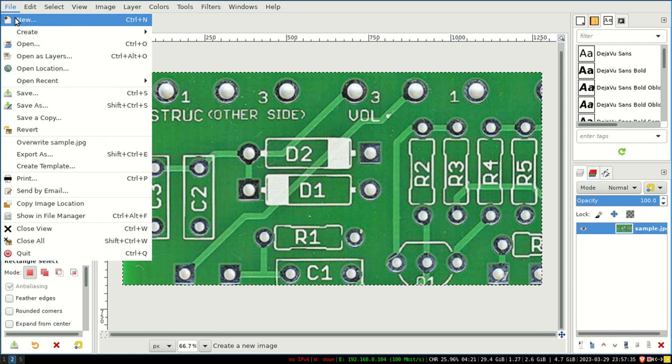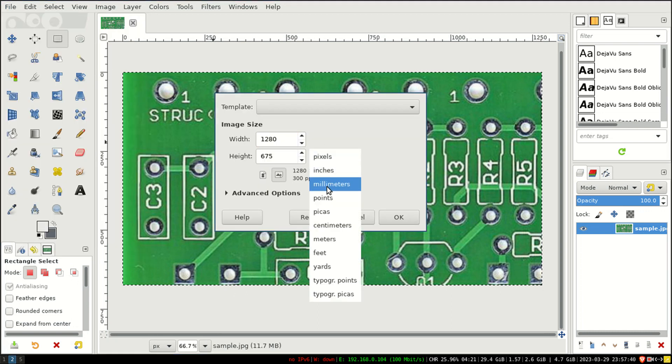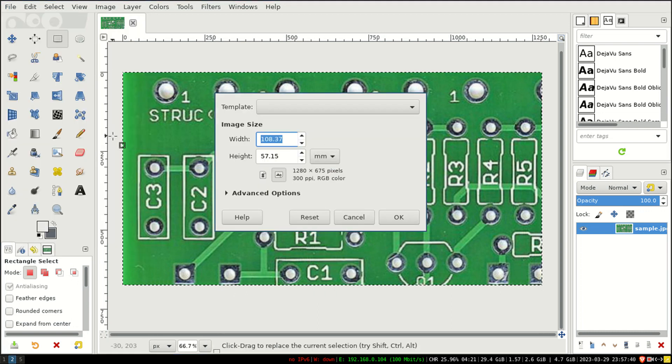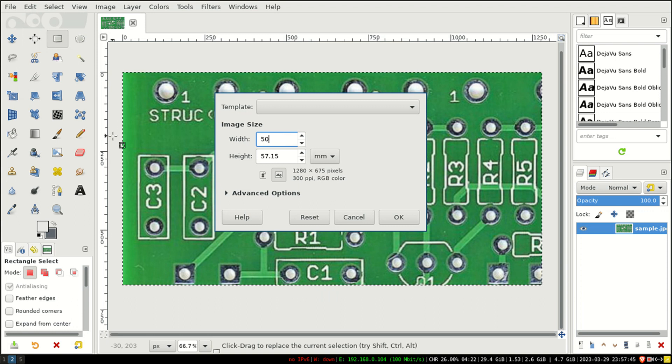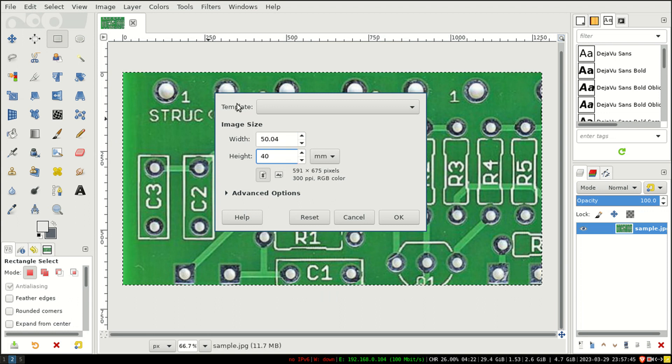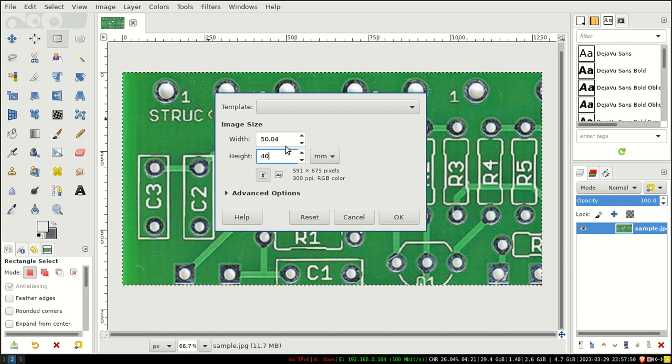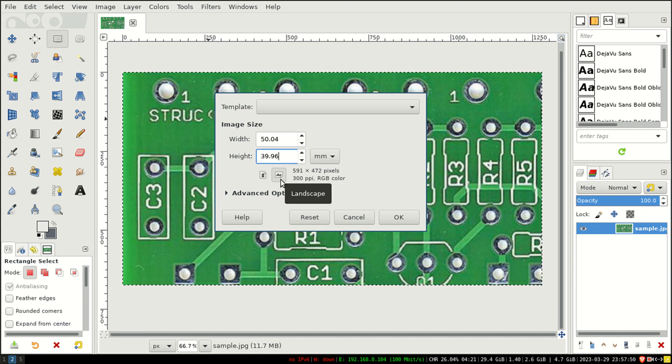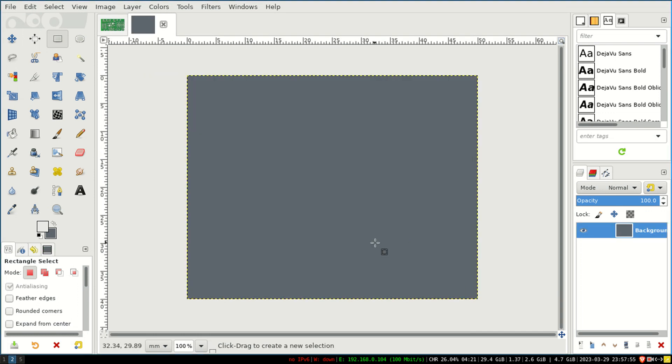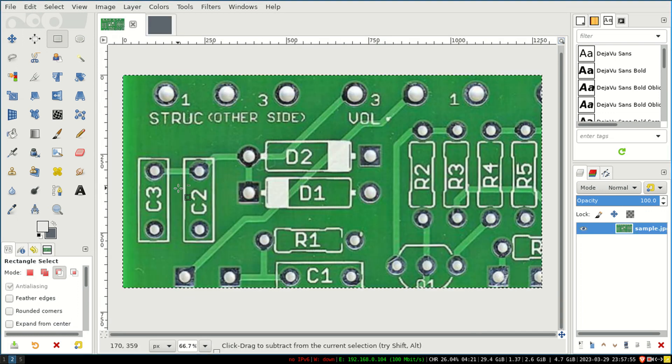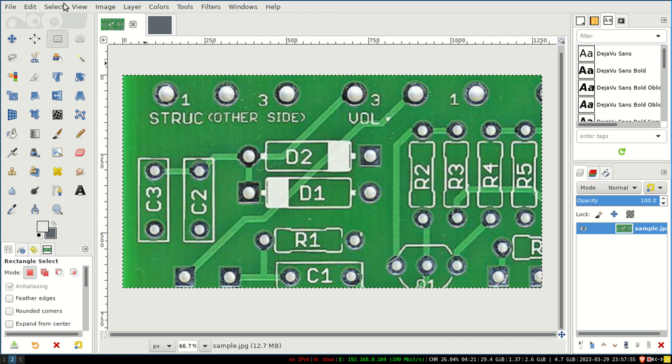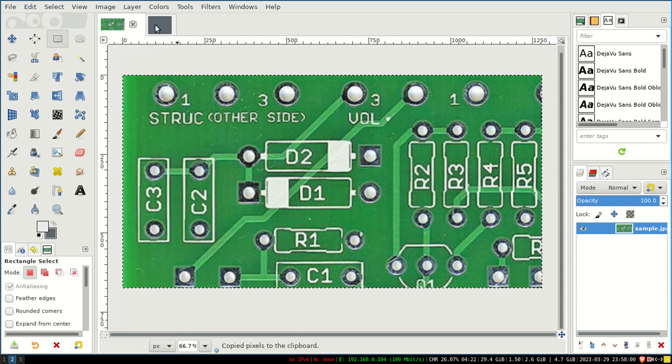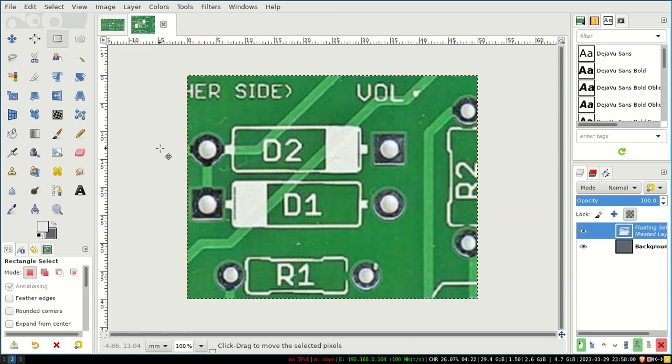You can do it by File > New. Here you can give millimeter—say I want this to be 50 by 40. I'm just taking it as an example, so this is 50 by 40. I have set up dimension, then I will set up OK. Now I will copy it by Edit > Copy and paste it here.